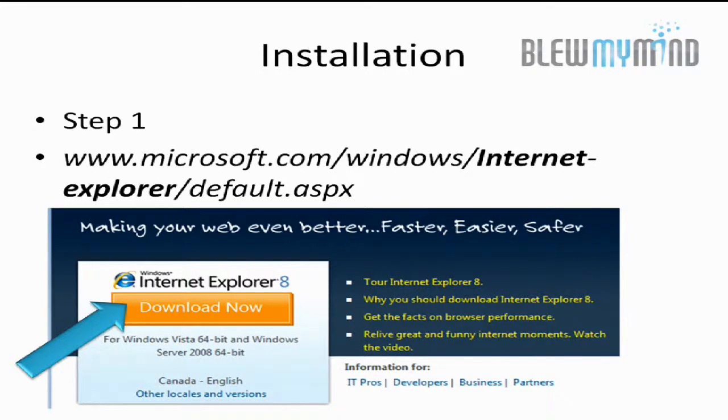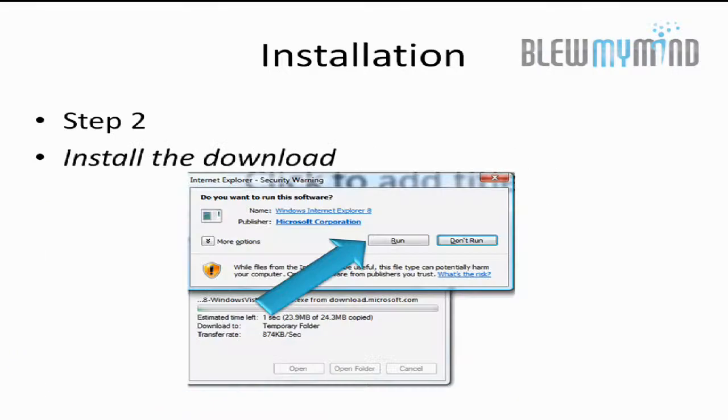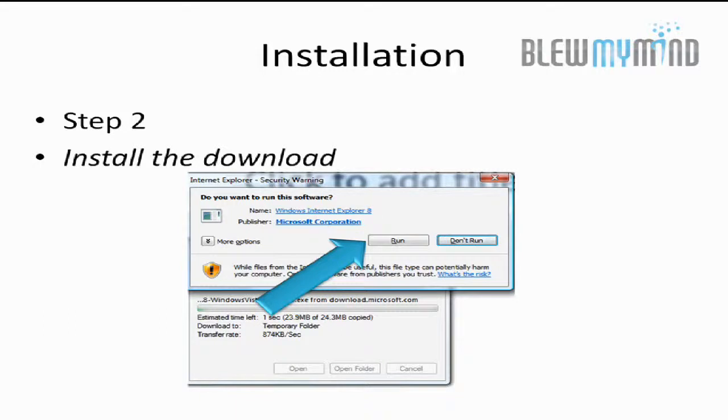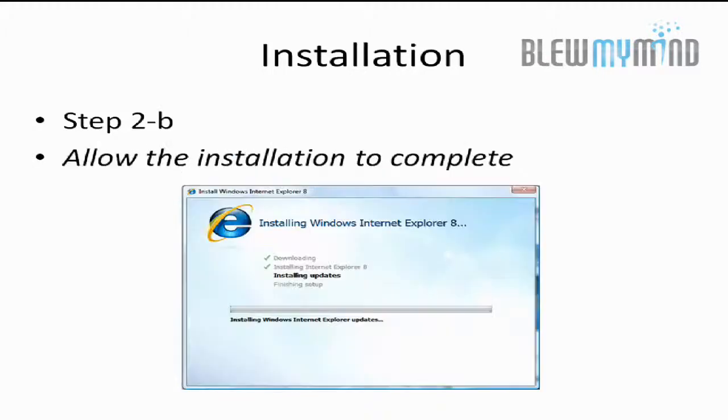Go to microsoft.com/windows/internet-explorer/default.aspx and click on the download now link. Once you're there, you'll be prompted to download the application. Once it's downloaded, click on run.